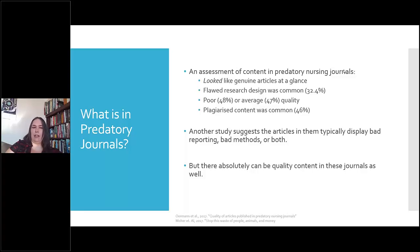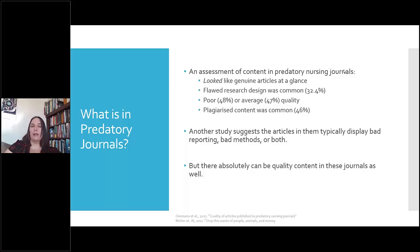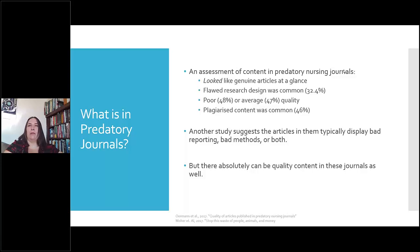Another 2017 study suggested that articles in predatory journals typically display bad reporting, bad methods, or both. However, it's important to note that quality content can exist in these journals — just because someone submitted to a bad journal doesn't mean the paper itself is bad. But it likely hasn't gone through the same rigorous process as articles in more legitimate journals.